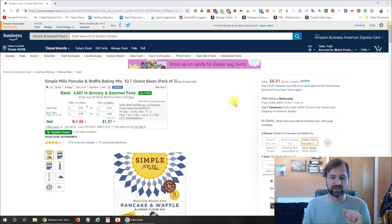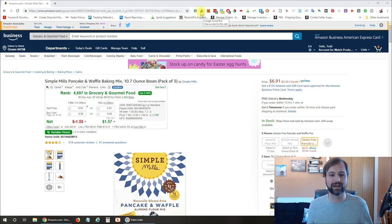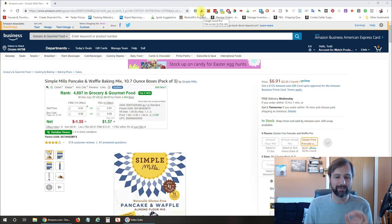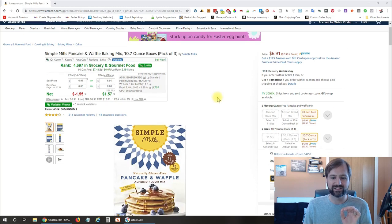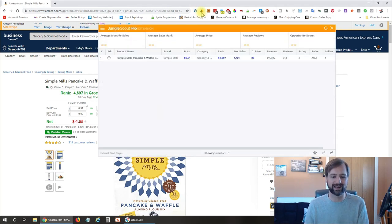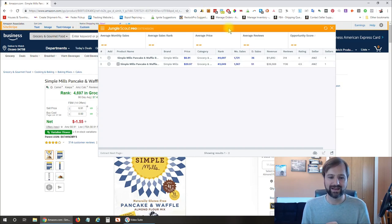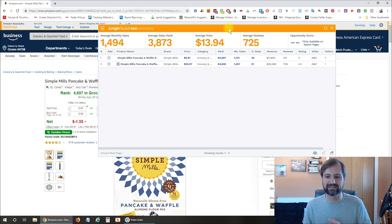Once you've installed the Jungle Scout Chrome plugin, you're going to have a little icon like this up at the top. When you click that, it's going to bring up all kinds of information on Amazon about the products depending on what page you're on — it's going to bring up different information. So the first thing I like to do is use it on a regular product page here on Amazon. It's going to pull the information about this product as well as any other products it finds on the page, like sponsored products.